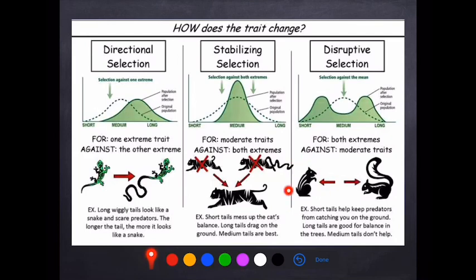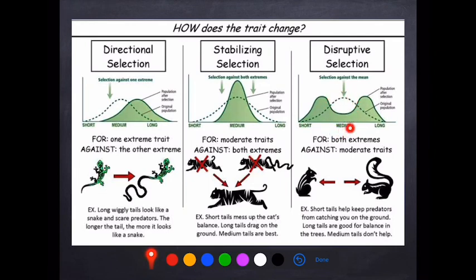Disruptive selection: if you're a squirrel with a short tail, there's nothing for a predator to clamp onto and catch you, so you're less likely to be caught. If you have a long tail, it helps with balance when bouncing from branch to branch in trees. If you're in the middle with a medium-length tail, you don't get the balance benefit and your longer tail makes predators more likely to catch you — so you are selected against. For disruptive or diversifying selection, it selects against the moderate trait, whereas stabilizing selection selects for the moderate trait. We wind up with this kind of diversified or disrupted selection.